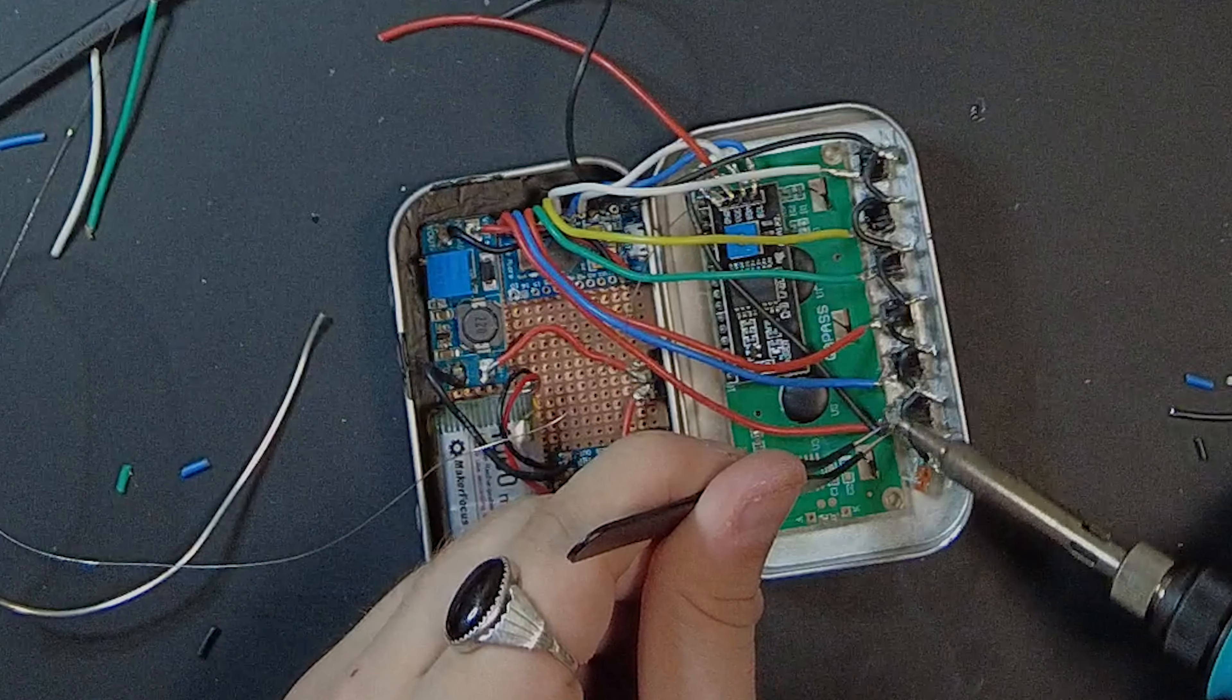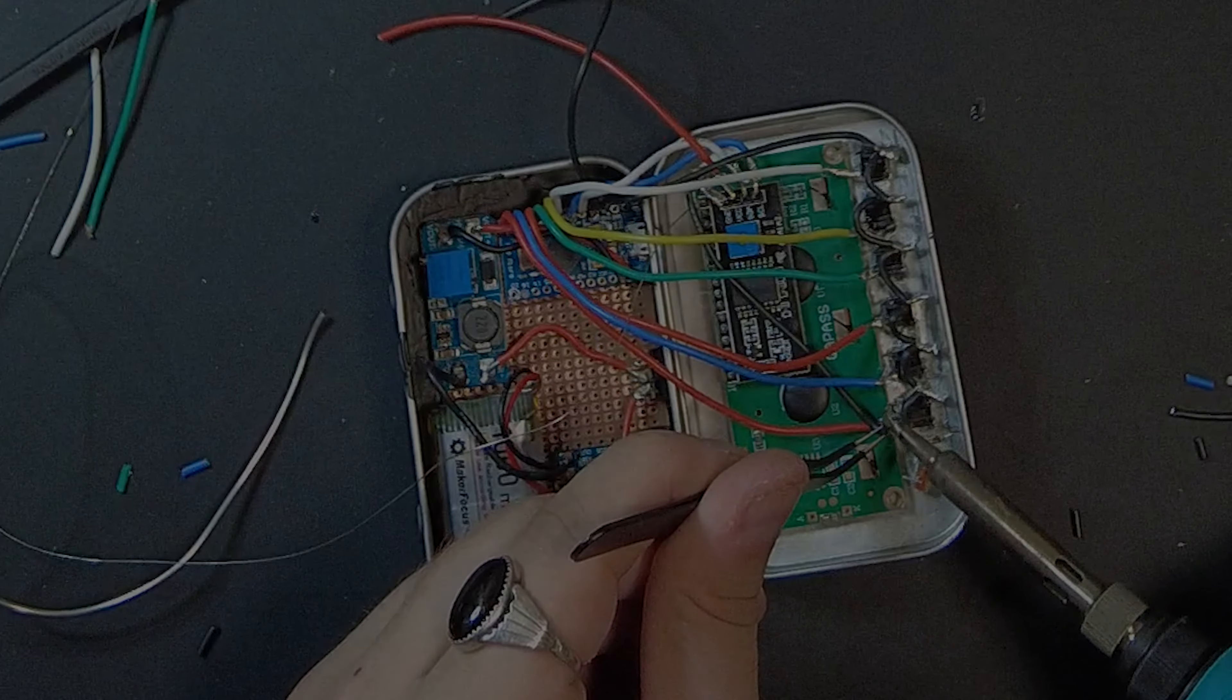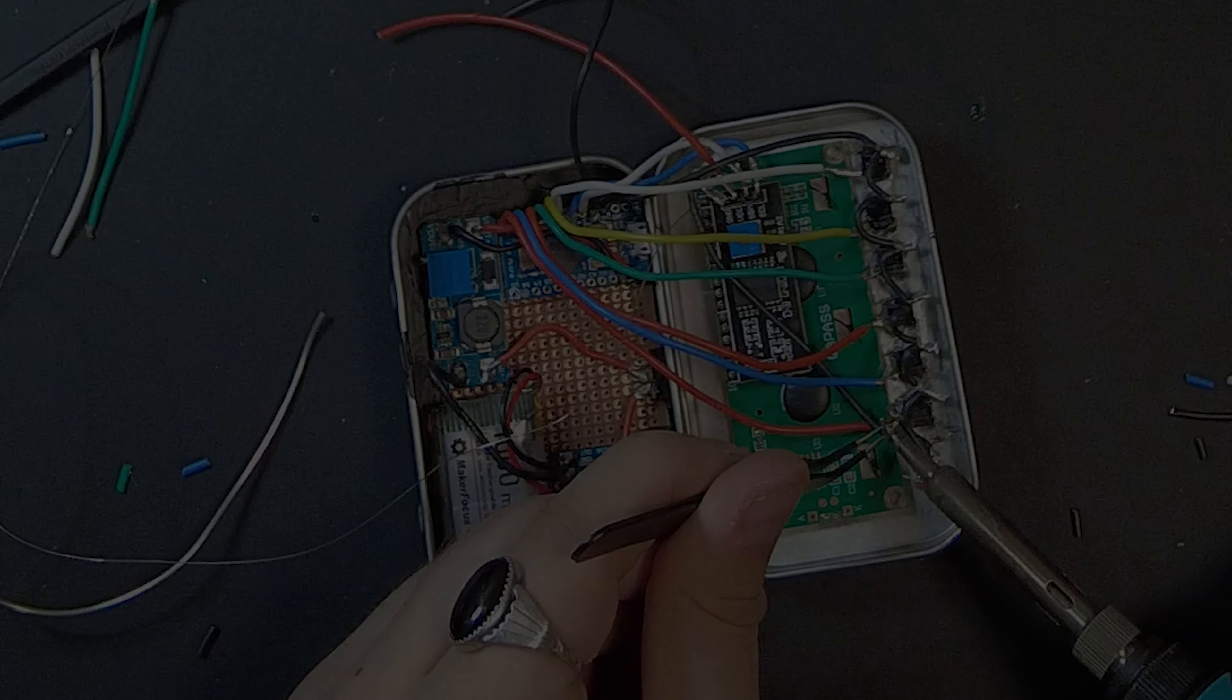But you know what? It's the end. It's the finish line. So after just a few more things, I present to you.